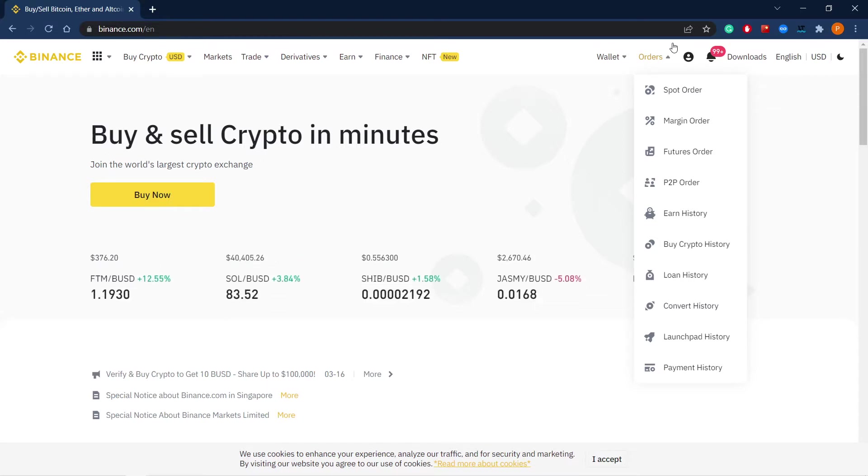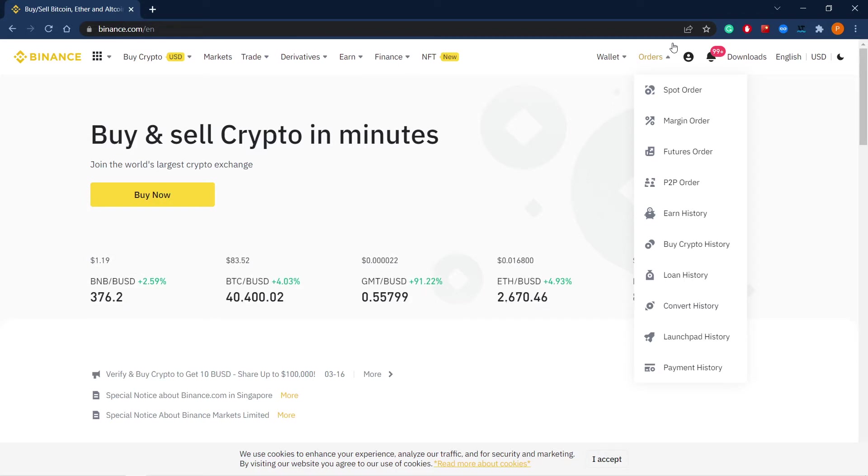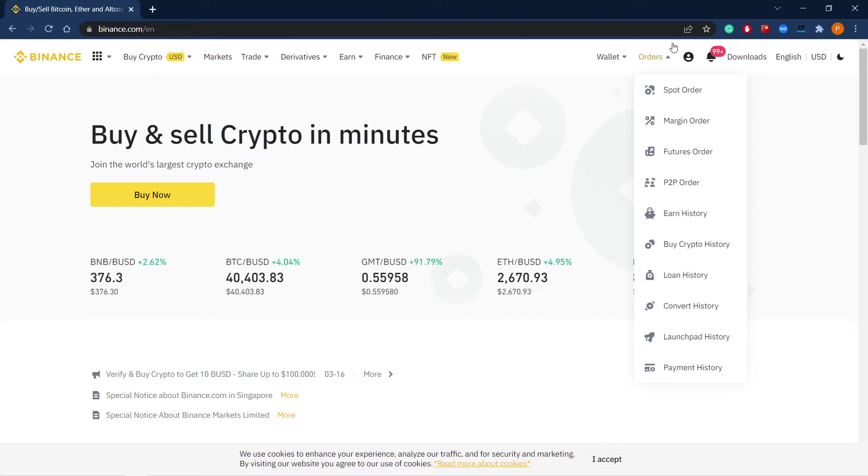There is no leverage available for spot trading. However, you can use it in futures trading. Let's see how to set up the leverage on the example of Binance futures.